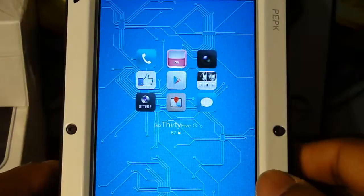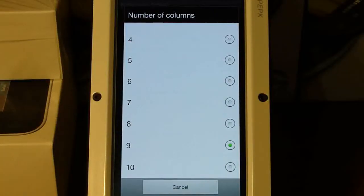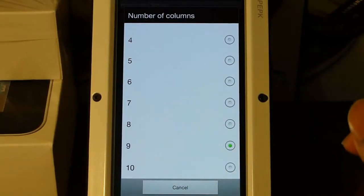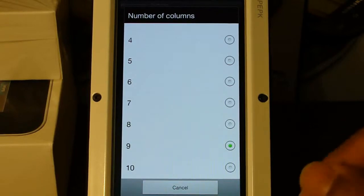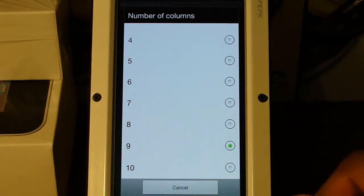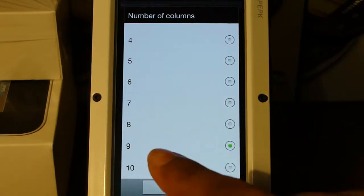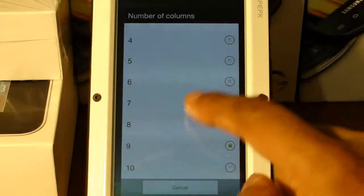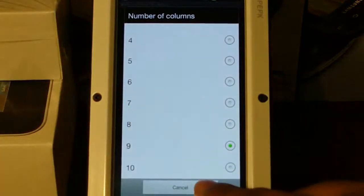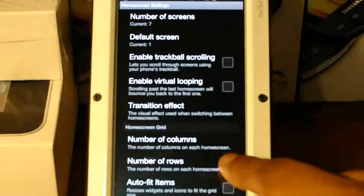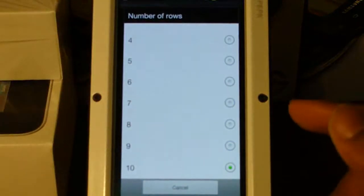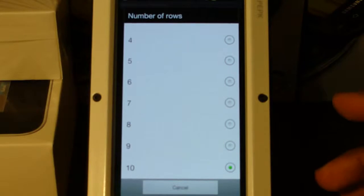Let's get started. The first thing we need to take care of is, once you get your home screen empty of all icons, we're gonna want to change the number of columns to nine and the number of rows to ten. That's very important to get those right.